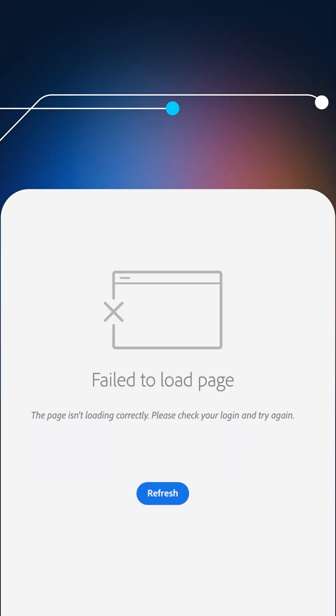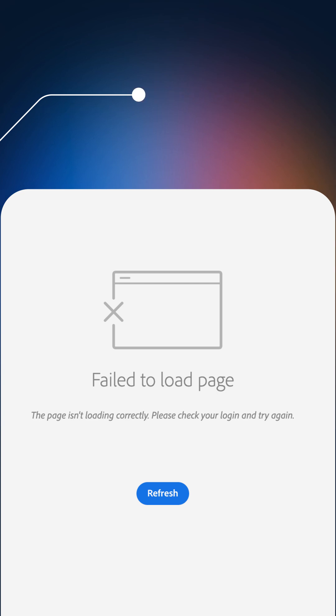Protocols help make sure devices know how to send data, what format to send it in, as well as how to respond when they receive something. Without protocols, even something as simple as loading a website or sending a file wouldn't work. Your computer wouldn't know how to ask for data, and the server wouldn't know how to respond.